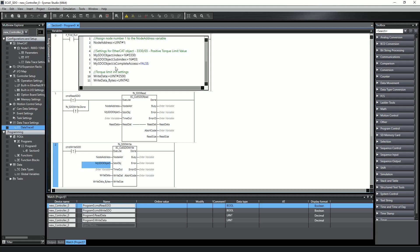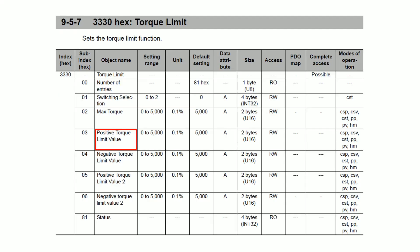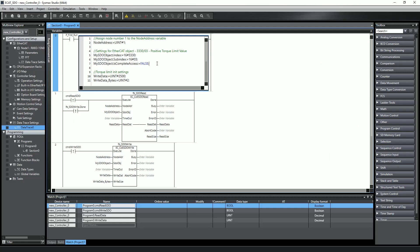For this example, I'm going to read and write values to the positive torque limit setting in the drive. The table in the 1S manual shows the EtherCAT object for torque limit settings is 3330, and the sub-index for the positive torque limit setting is 3. So in my structured text block, I set the data structure elements of the mySDO_object variable using the object address information from the manual. I set the index value to 3330, and these are hex values, so I have the 16-pound qualifier before the value to indicate that it's hex. I set the sub-index to 3, and since I'm only going to work with the positive torque limit setting, I set is_complete_access to false.